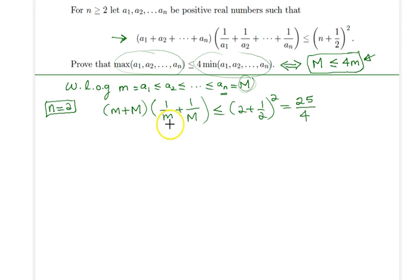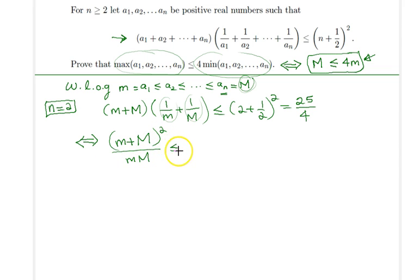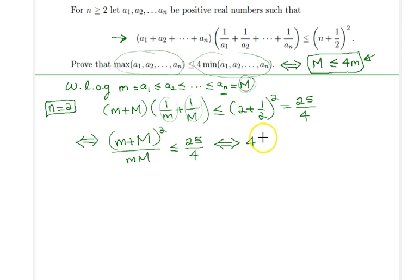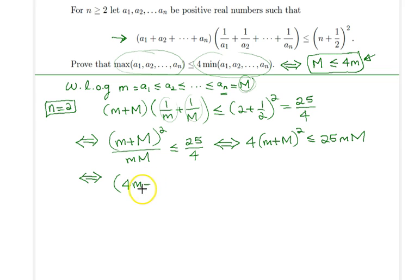Expanding with a common denominator of little m · capital M, the numerator becomes little m + capital M, and squaring gives: (little m + capital M)² / (little m · capital M) ≤ 25/4. Since both little m and capital M are greater than 0, we can cross-multiply to get: 4·(little m + capital M)² ≤ 25·(little m · capital M).